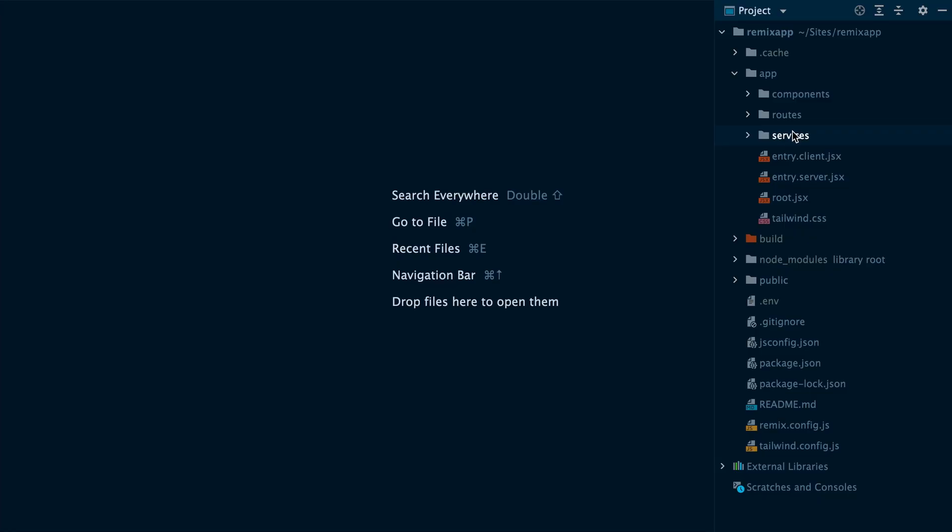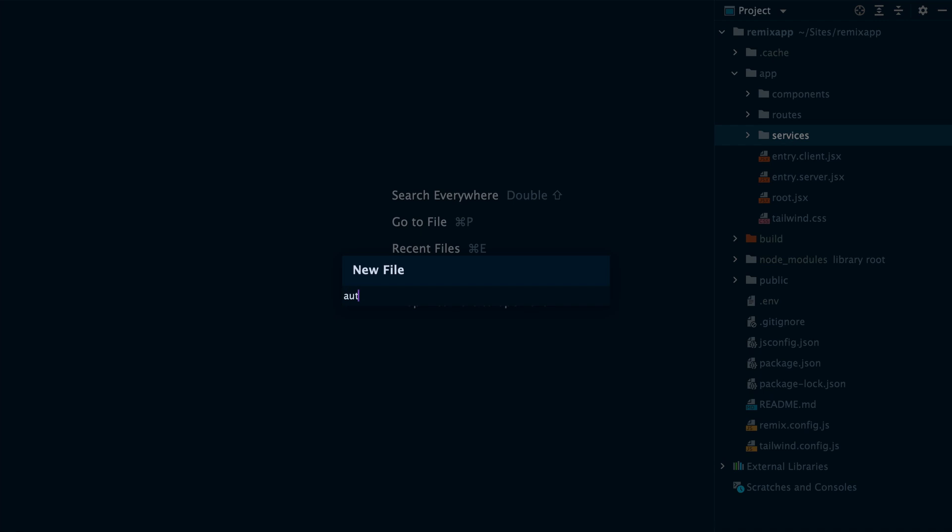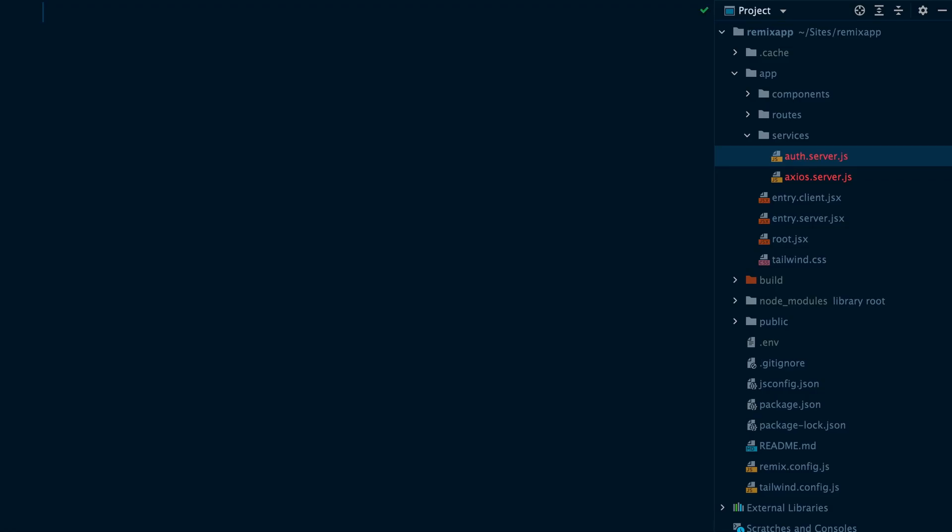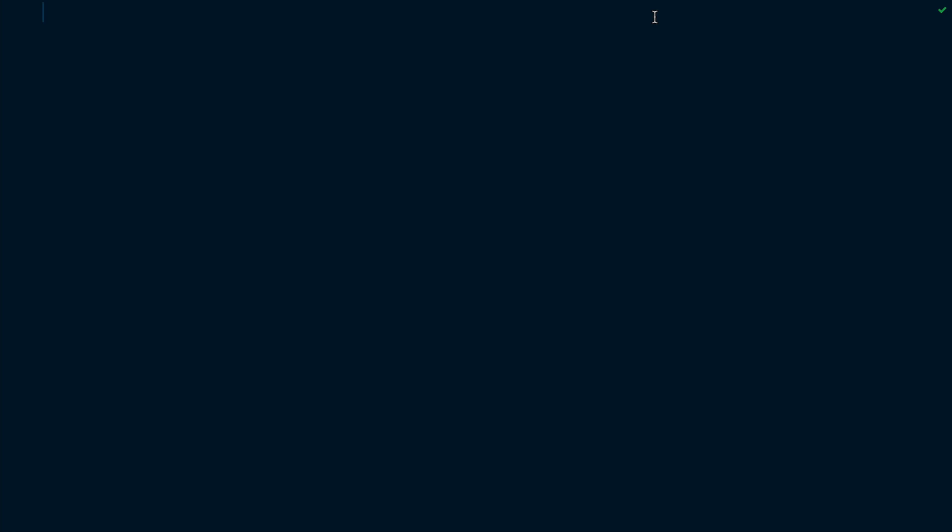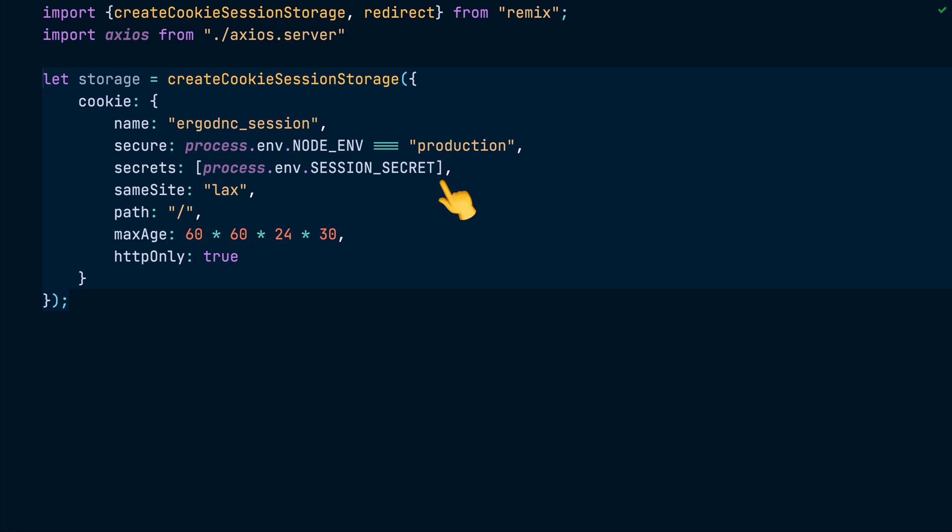All right, time to work on the authentication part. Here is the plan. We will use the cookie session storage driver to store the API token inside an encrypted cookie in the browser. We will update the cookie after we acquire the token from the Laravel API and destroy it when the user logs out. So let's do that. We'll start by creating an auth.server.js file inside the services directory. Inside this file, we will call the createCookieSessionStorage function and configure the cookie name. We will also configure the secrets, the maximum age and mark it as an HTTP only cookie. Notice that we read the secret from the session secret environment variable.